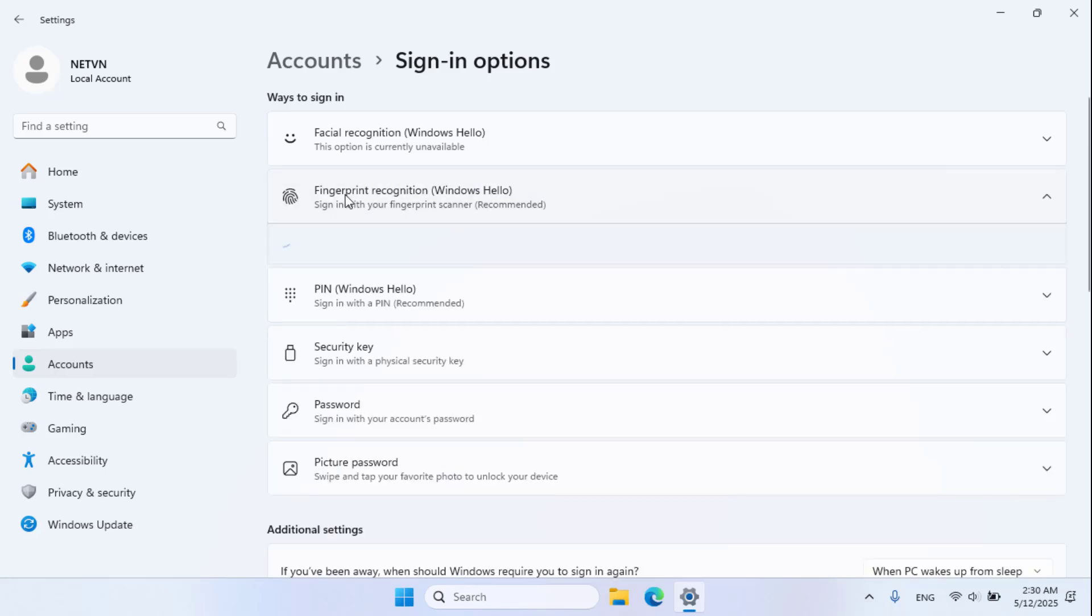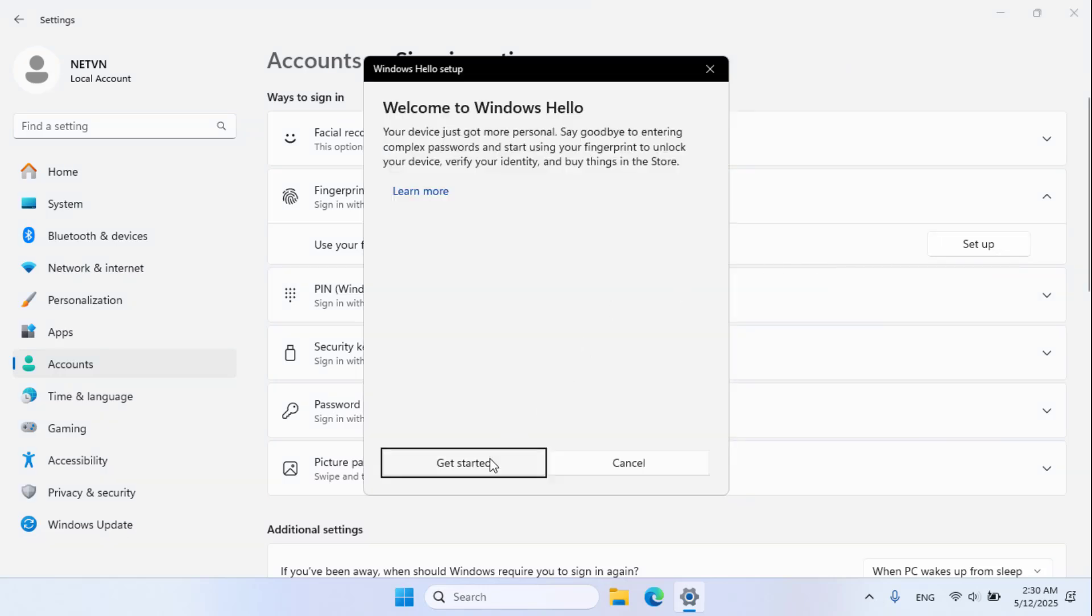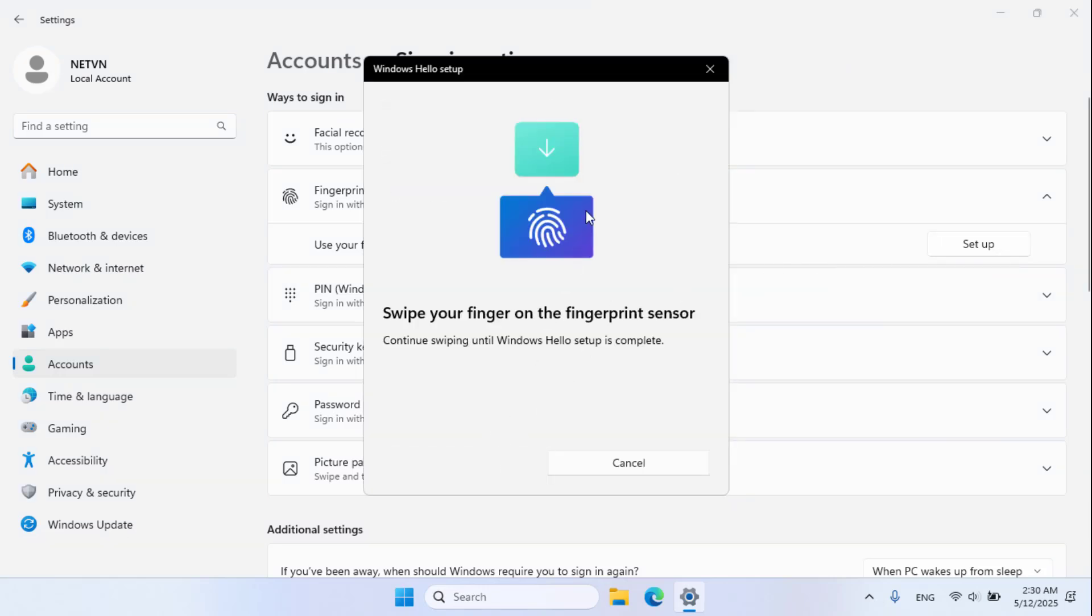Select Fingerprint Recognition. Use your fingerprint to sign in to Windows. Click Setup and then Get started.